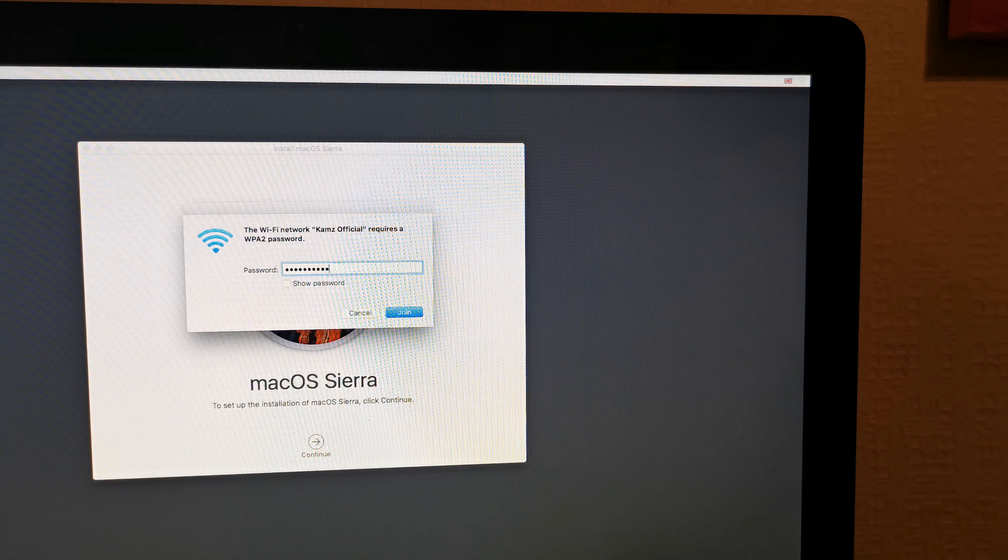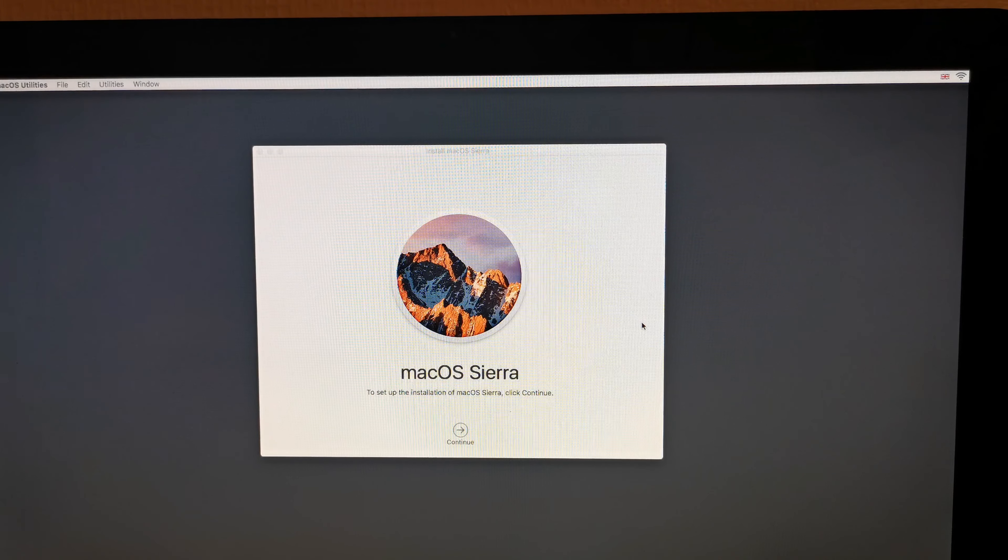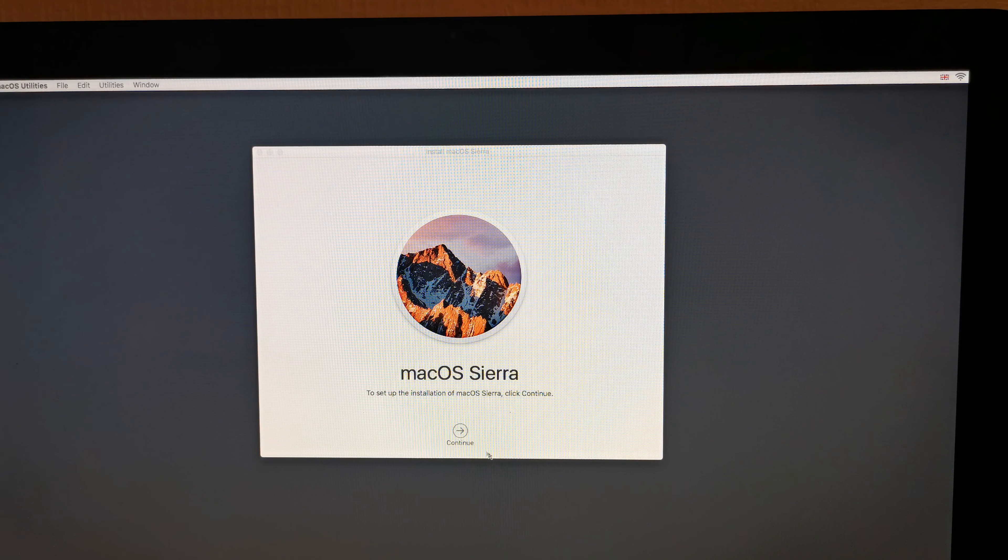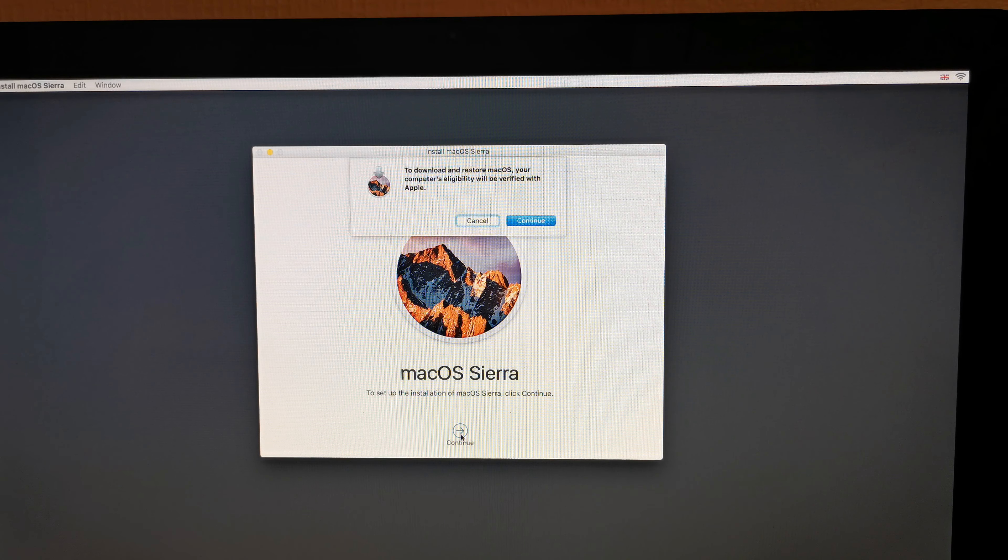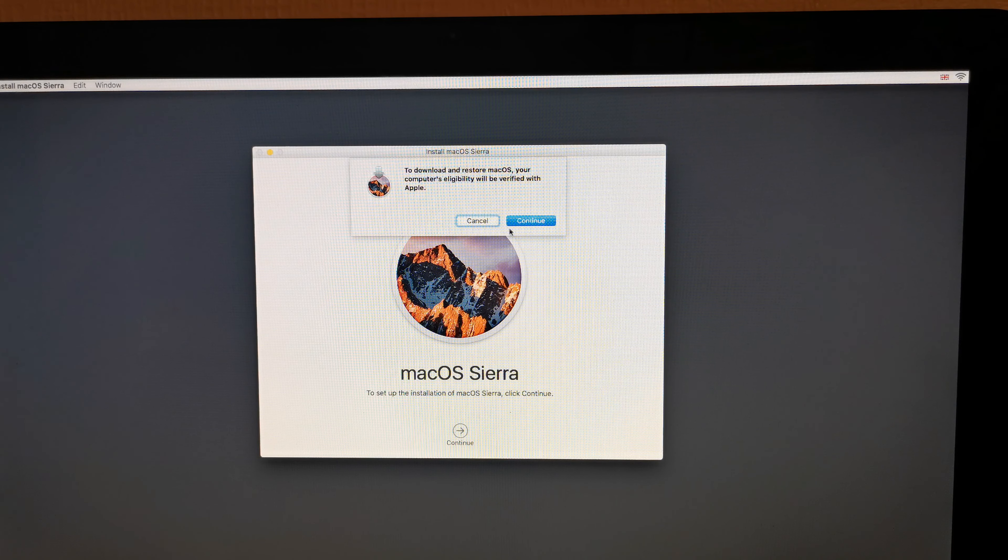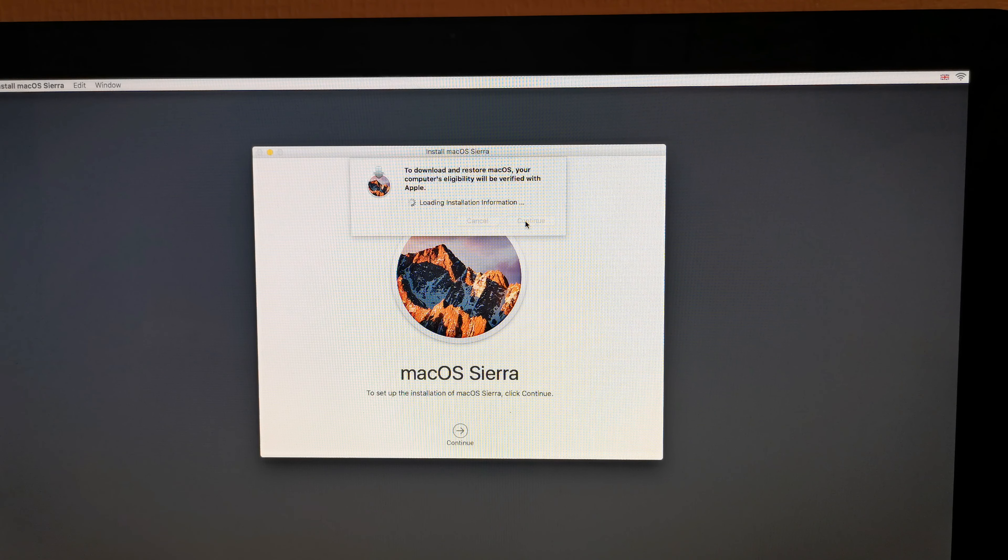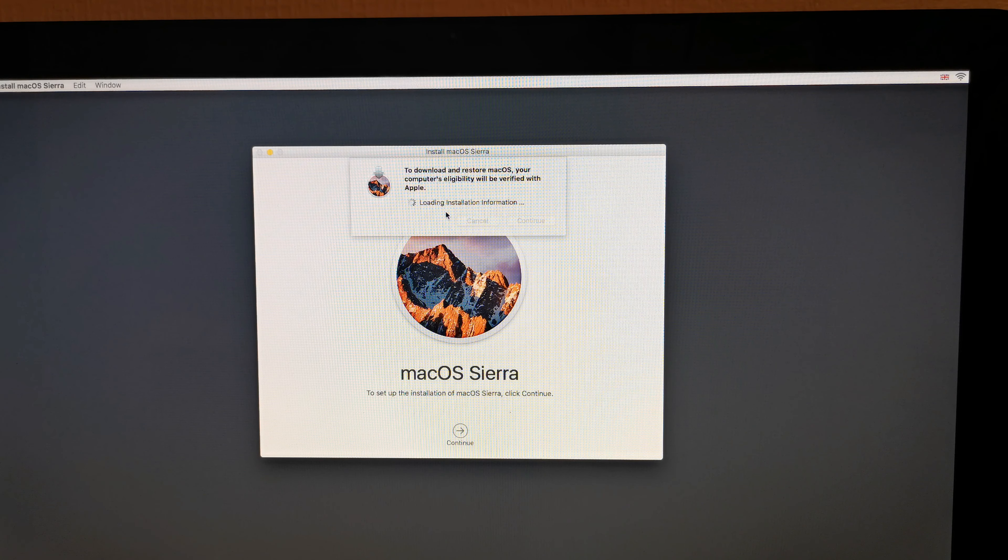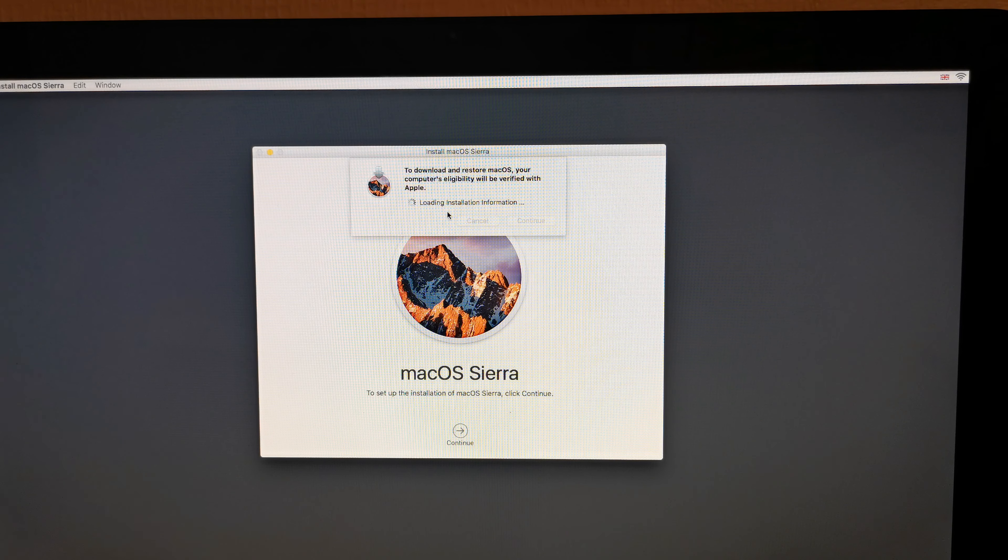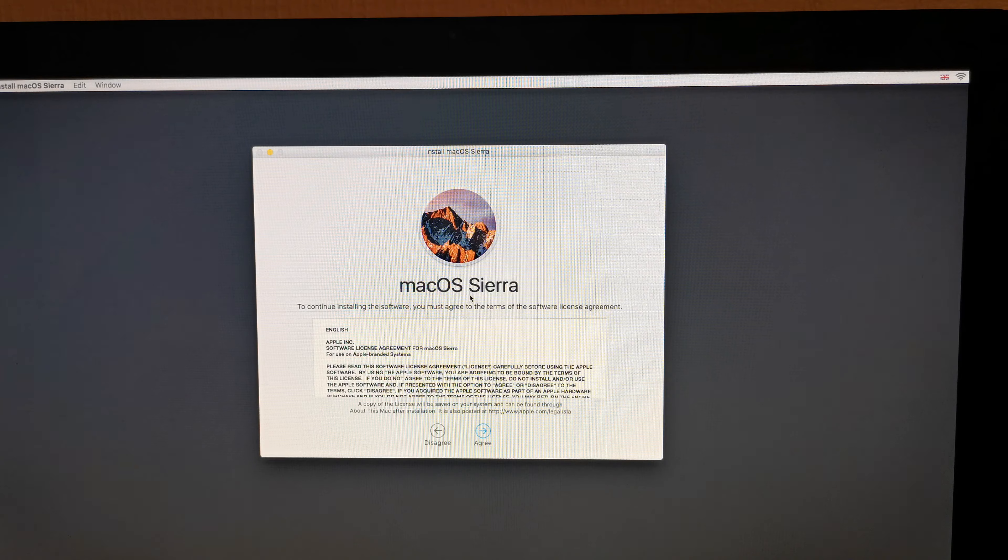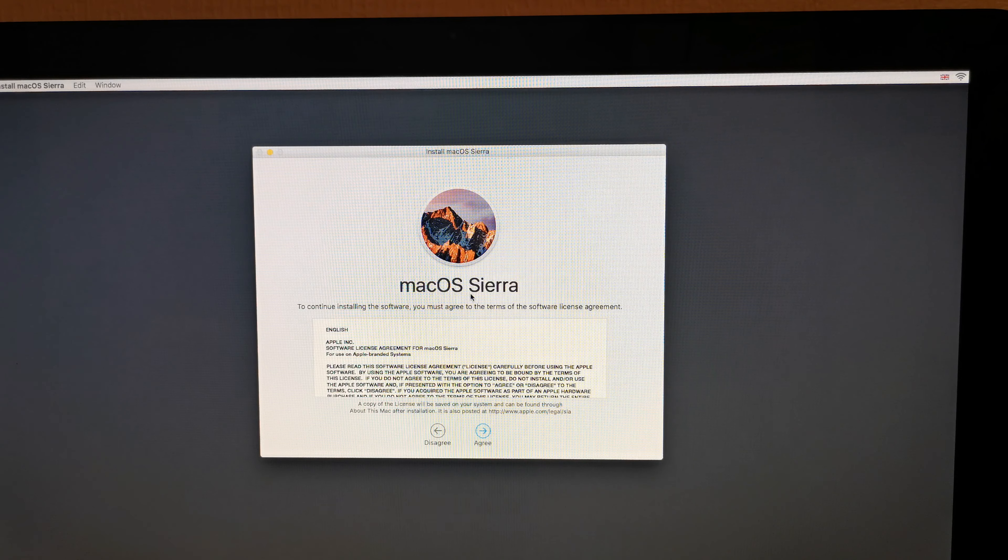Let's try to continue. Click continue, and as you can see, now it says loading installation. There you go, you're good to go.